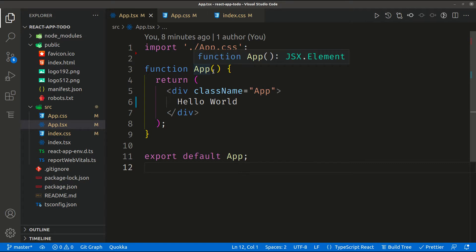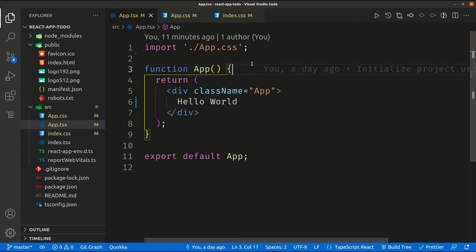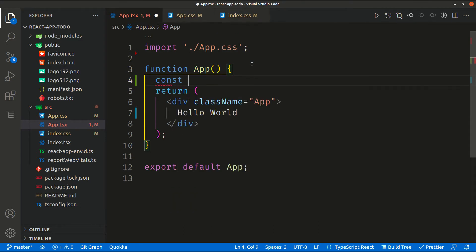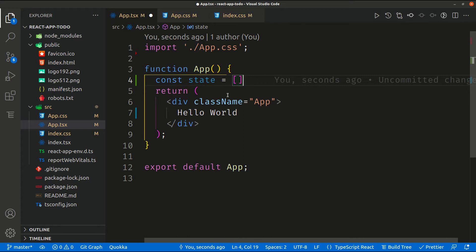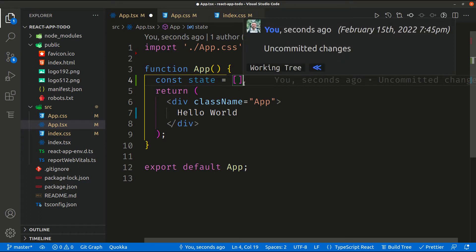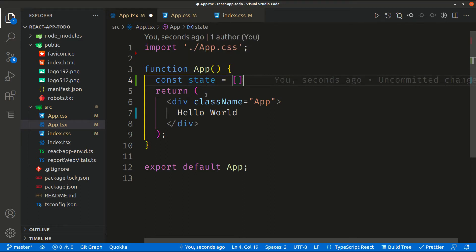This is one of the basic concepts of any React application. The state is essentially a variable where you can store your data. The difference between a normal variable and a state variable is that each state is defined inside the component, and we have the ability to set and mutate this variable.